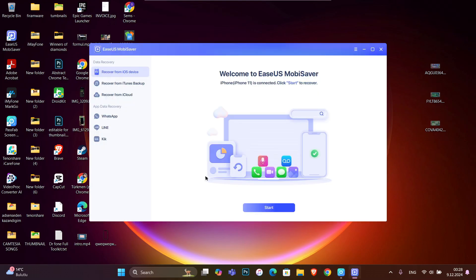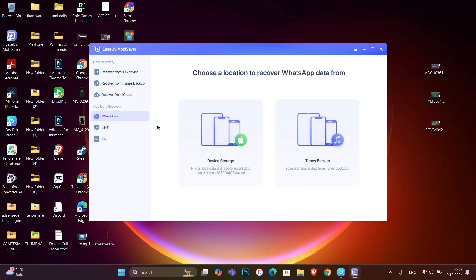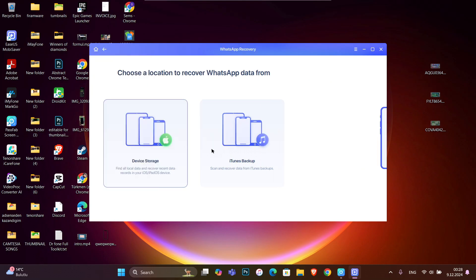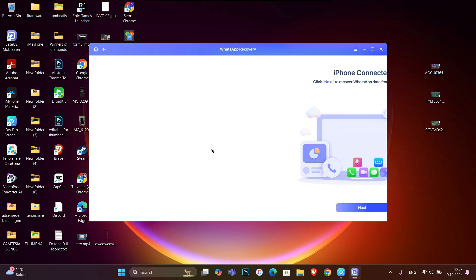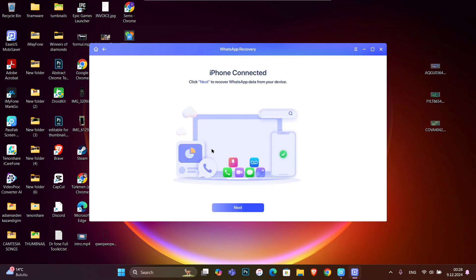here you can see we got the WhatsApp option just over here. Click over here and you will get device storage, and you're gonna recover the data from the storage of your iPhone device. This will work for phones that you never logged in with another phone number.